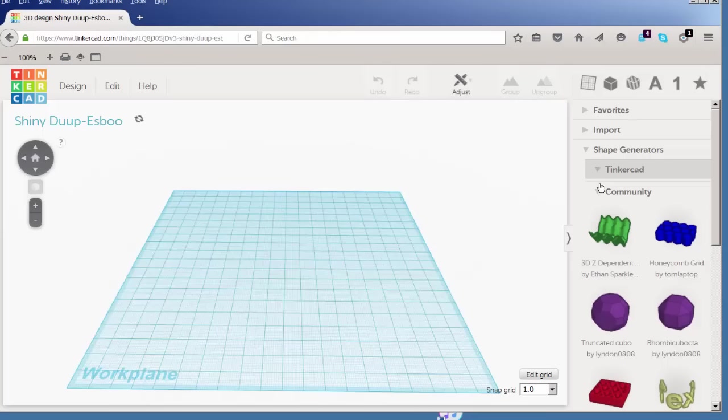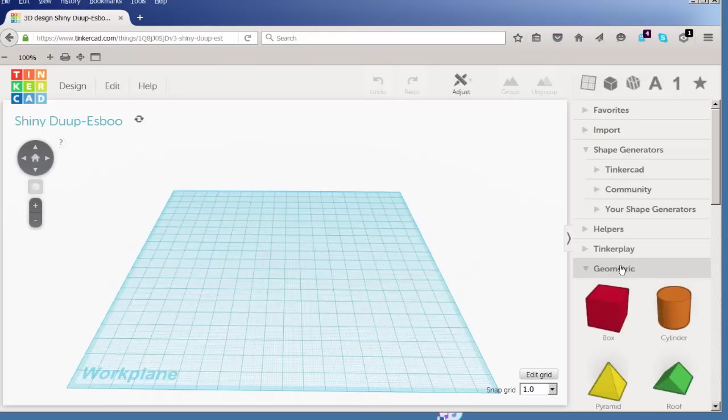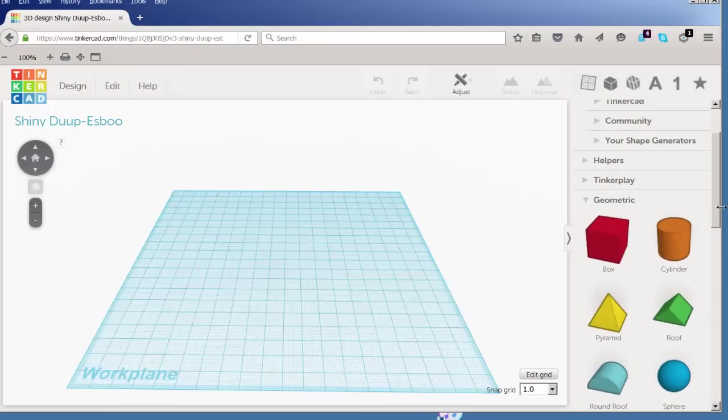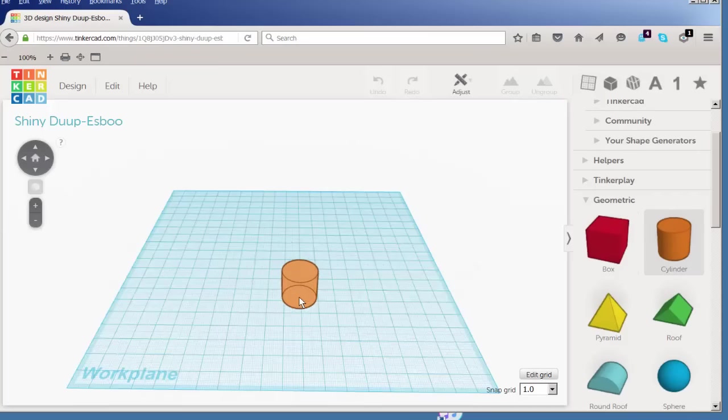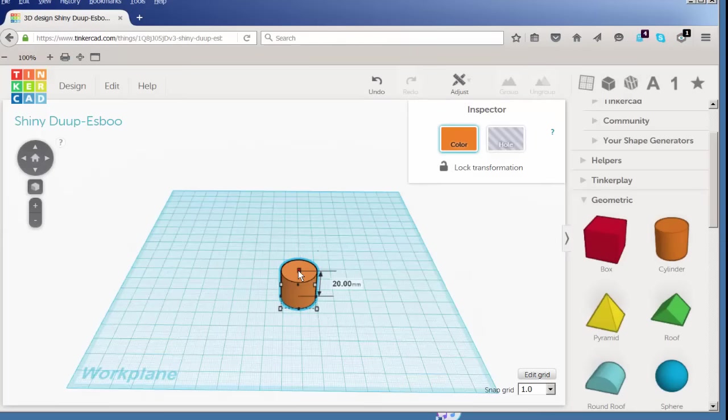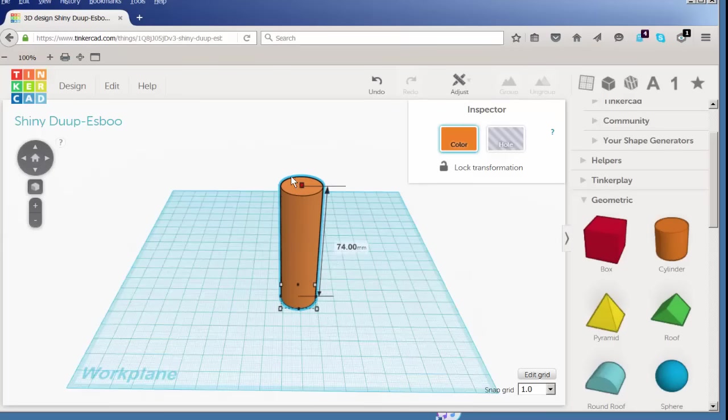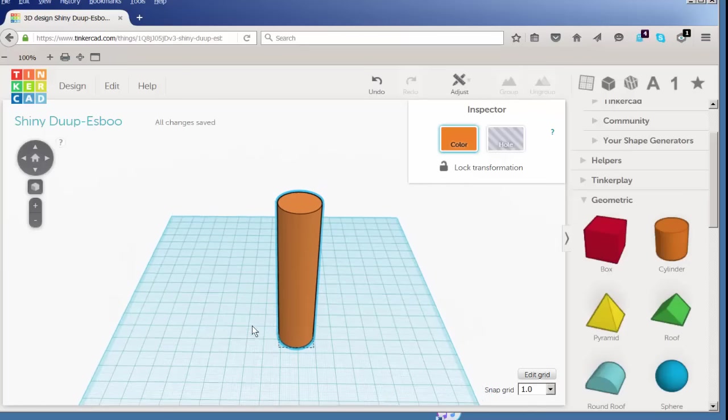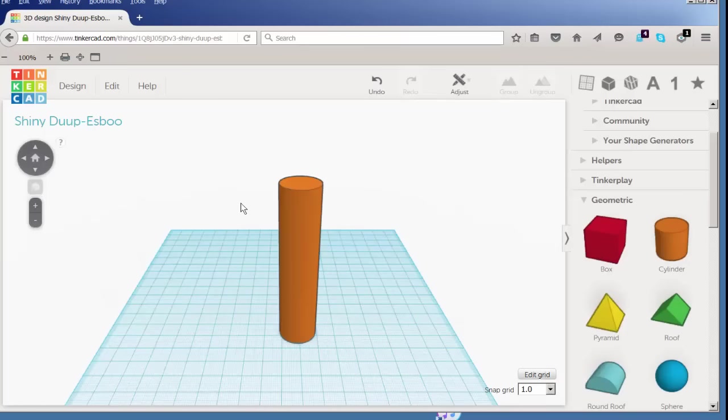Click on geometric and drag a cylinder into the work plane. We're going to drag all these shapes into the correct proportions more so than input numbers. We can always scale it to size later. So there's the shank.